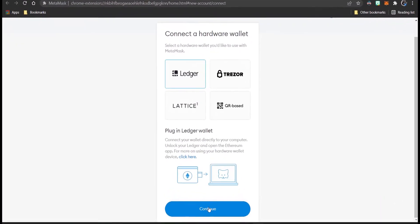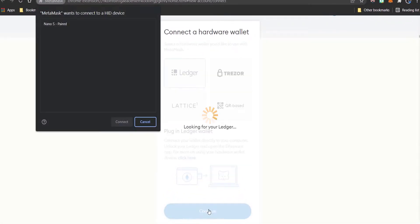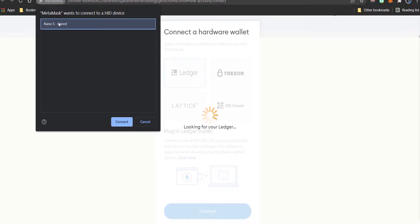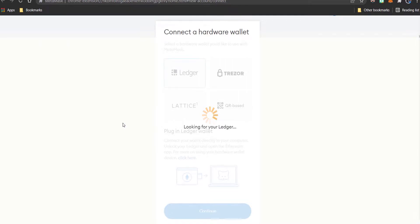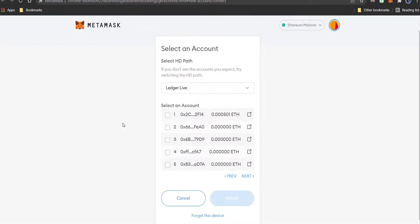Select Continue. You should see your Ledger in a drop-down menu. Select your Ledger and then select Connect. Select the account you wish to use, then select Unlock.